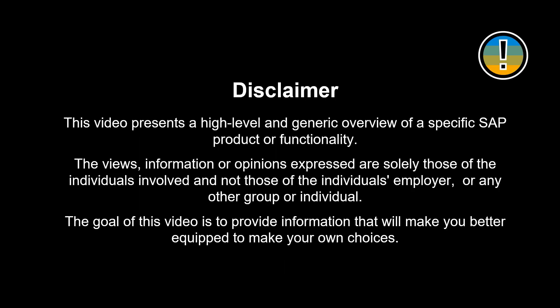This video presents a high-level and generic overview of a specific SAP product or functionality. The views, information or opinions expressed are solely those of the individuals involved and not those of the individual's employer or any other group or individual. The goal of this video is to provide information that will make it easier for you to make your own choices.